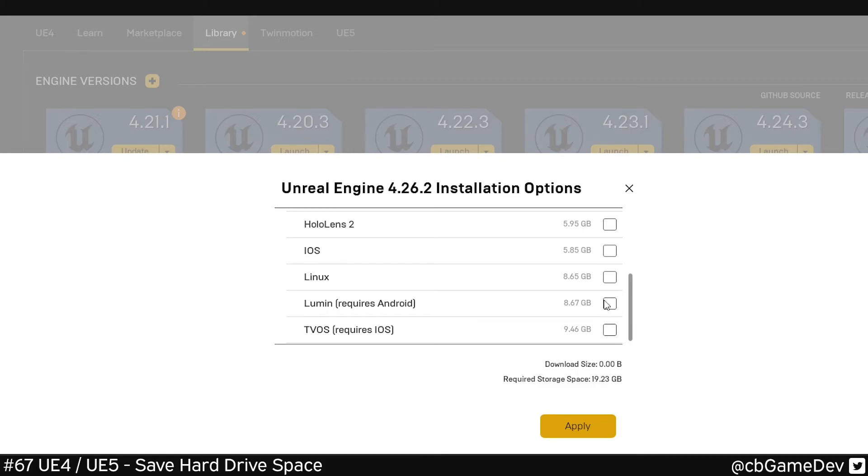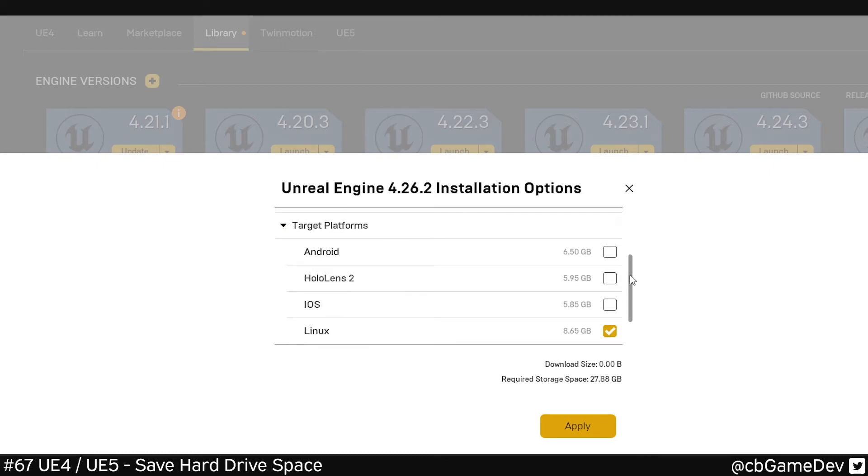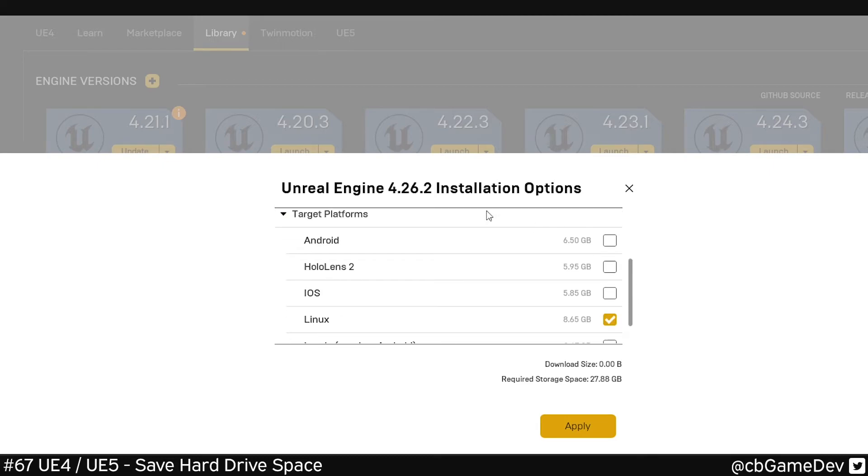Just remember that some of these you are going to need. If you're doing server stuff, you'll probably need Linux. If you're doing Quest development, you'll probably need Android on.